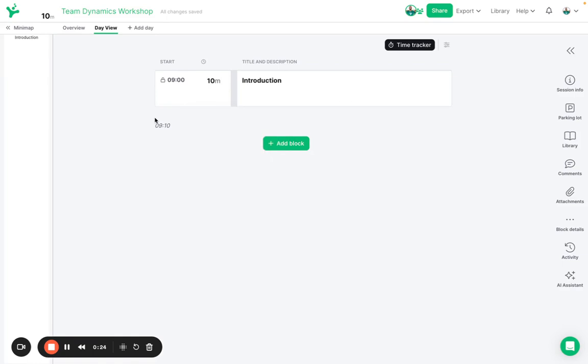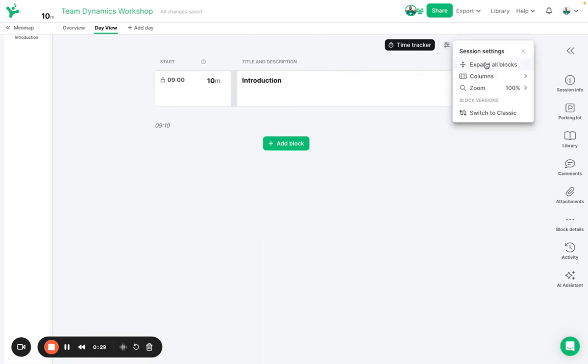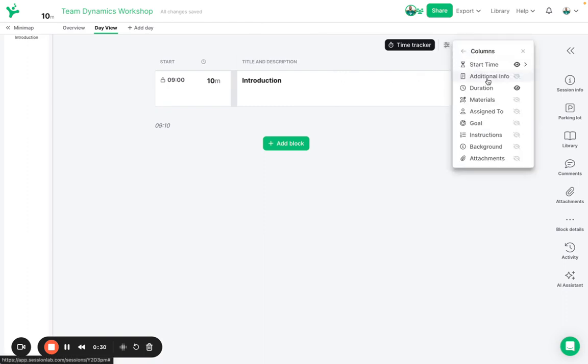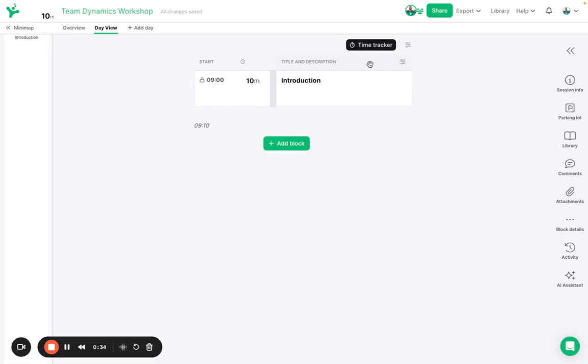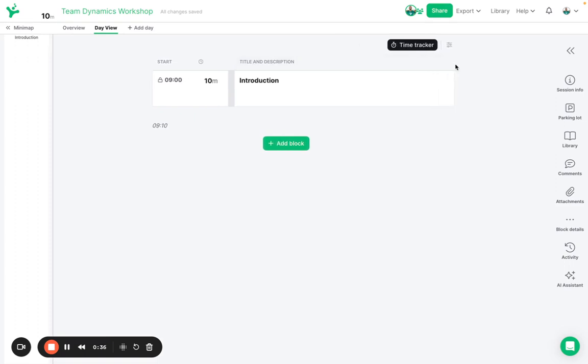Each of the blocks in my session represents one activity or one part of my agenda and I can choose to show and hide certain specific columns along the top here or I can resize the width of any column by clicking, dragging and dropping there.